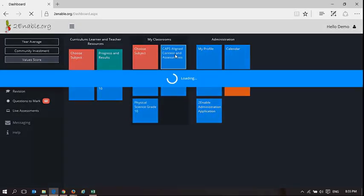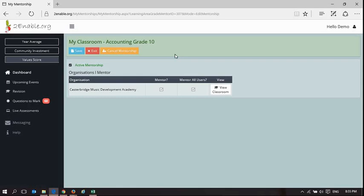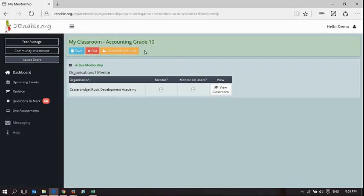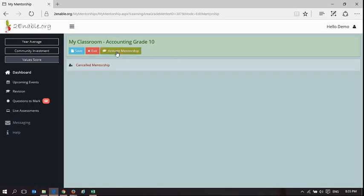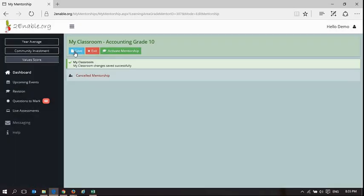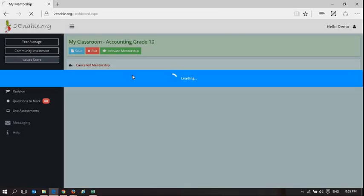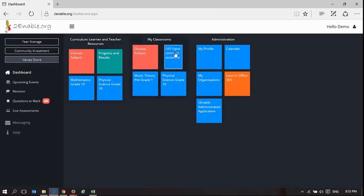Accounting is always at the top. I don't want to mentor accounting, so I can cancel my mentorship and I can save it. So now if I come back to my dashboard, what it shows is no more accounting. That is a simple way to choose subjects.